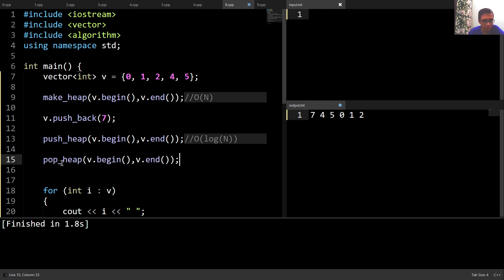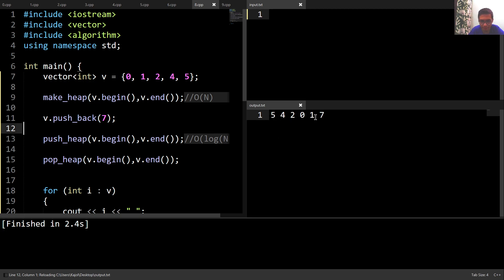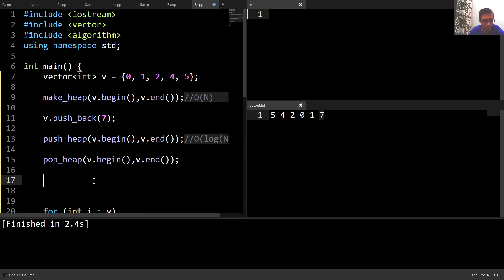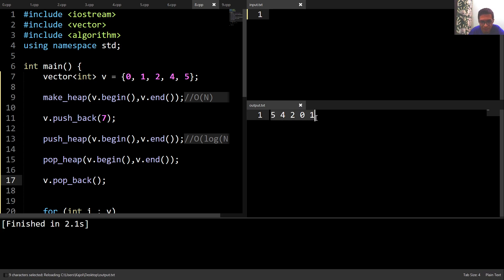The opposite of push_heap is pop_heap. What pop_heap does is take the maximum element, store it at the very end of the vector, and convert the rest of the vector into a max heap. Running this code, we can see the maximum element seven is at the very end and the rest is a max heap. To remove the last element, we write 'v.pop_back()', and now the vector is a max heap again.